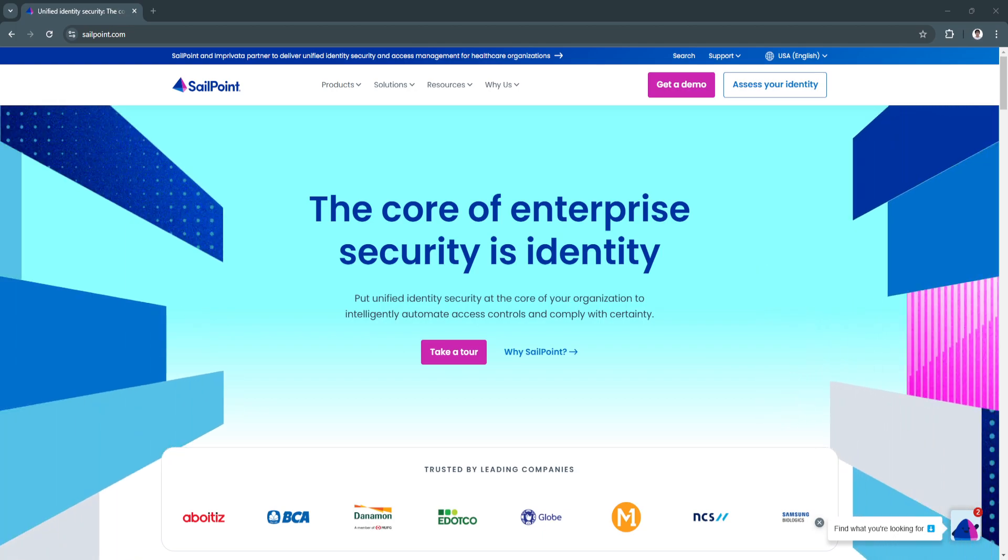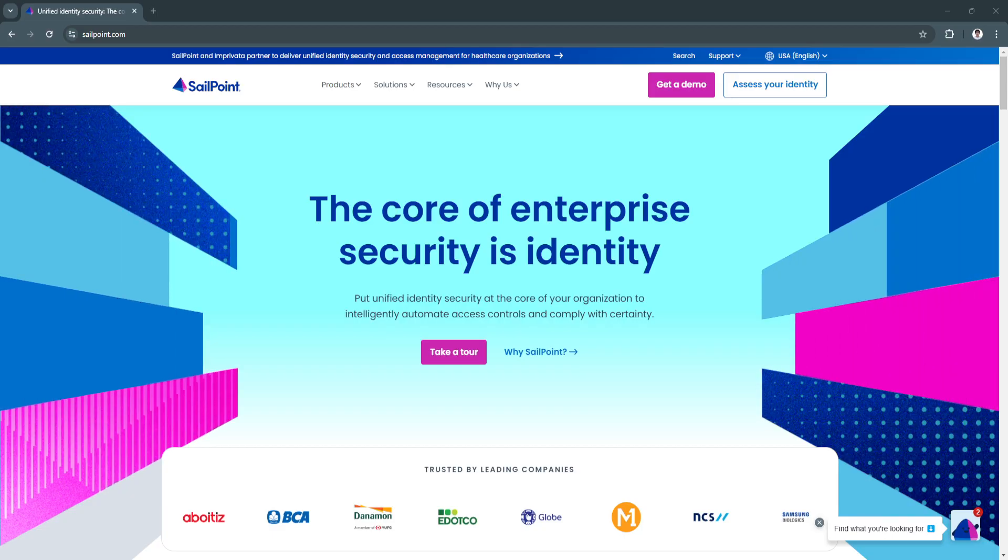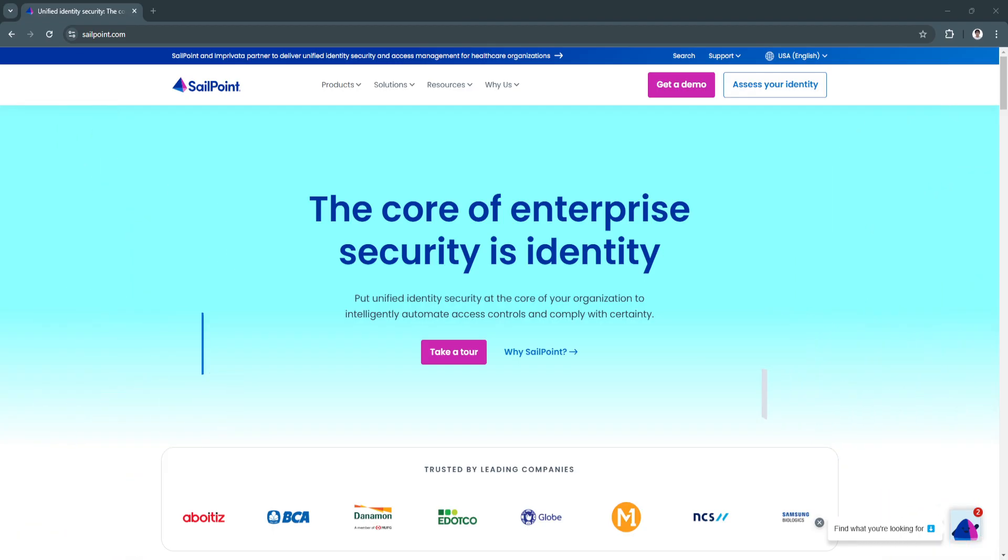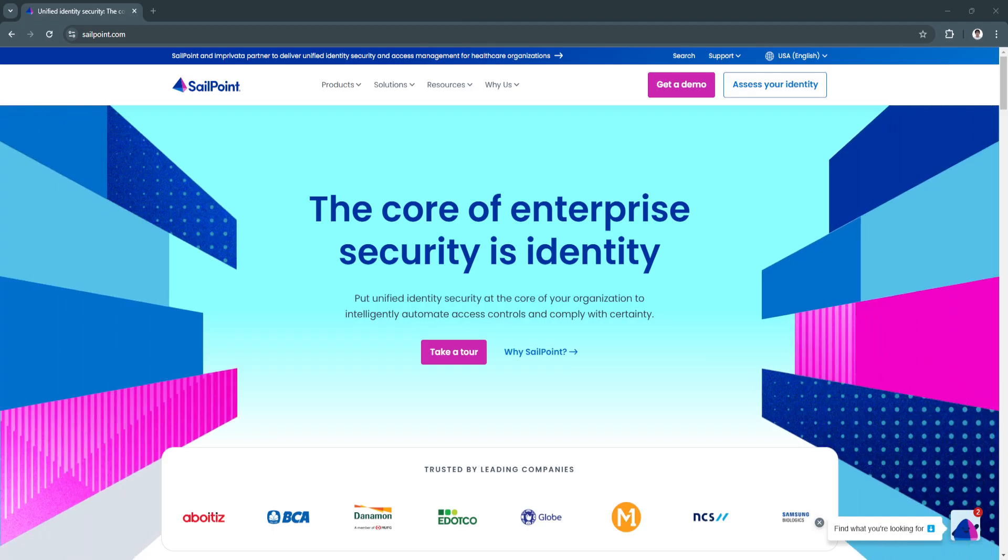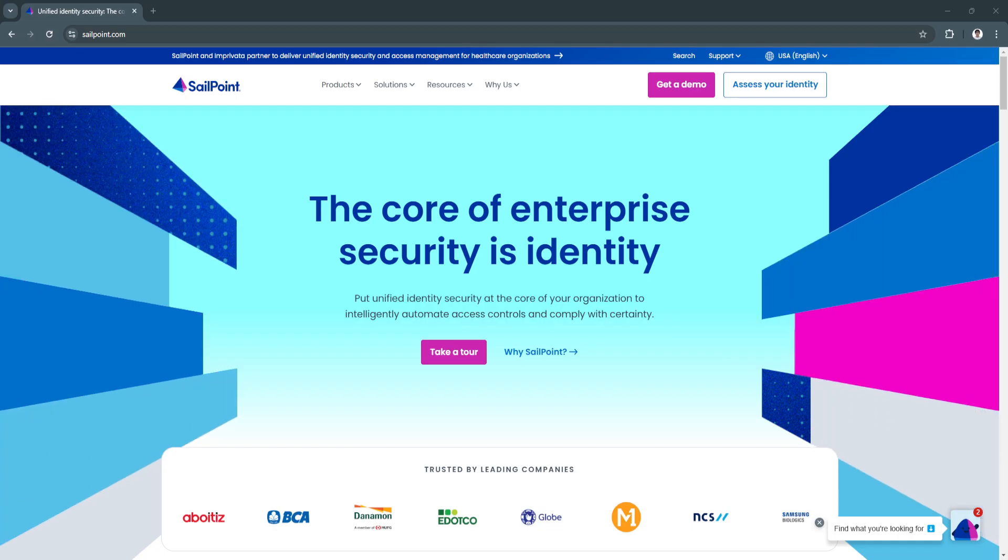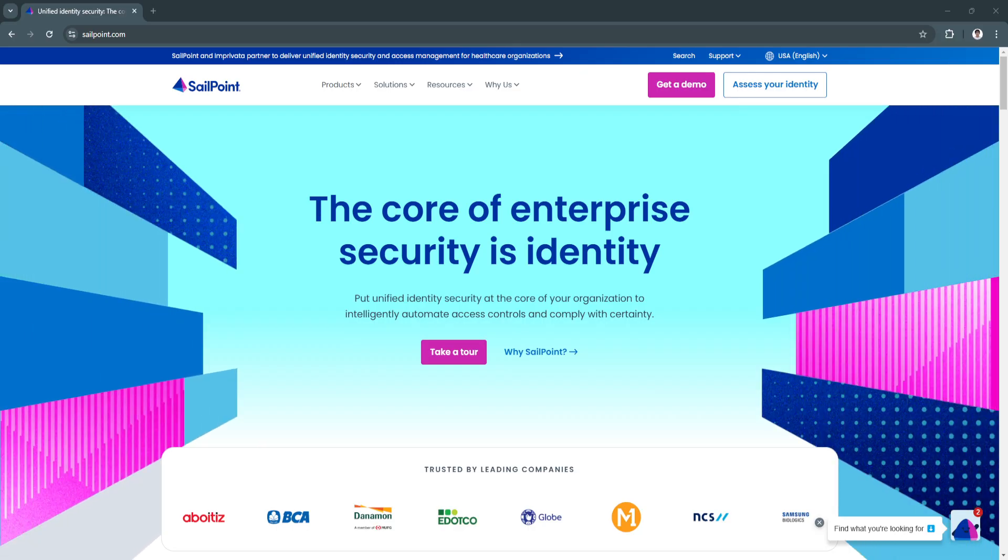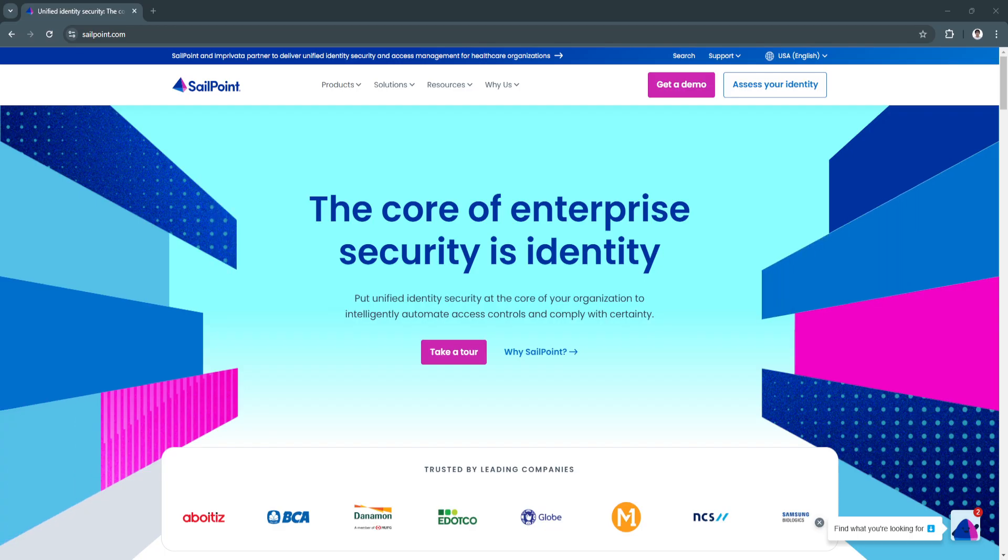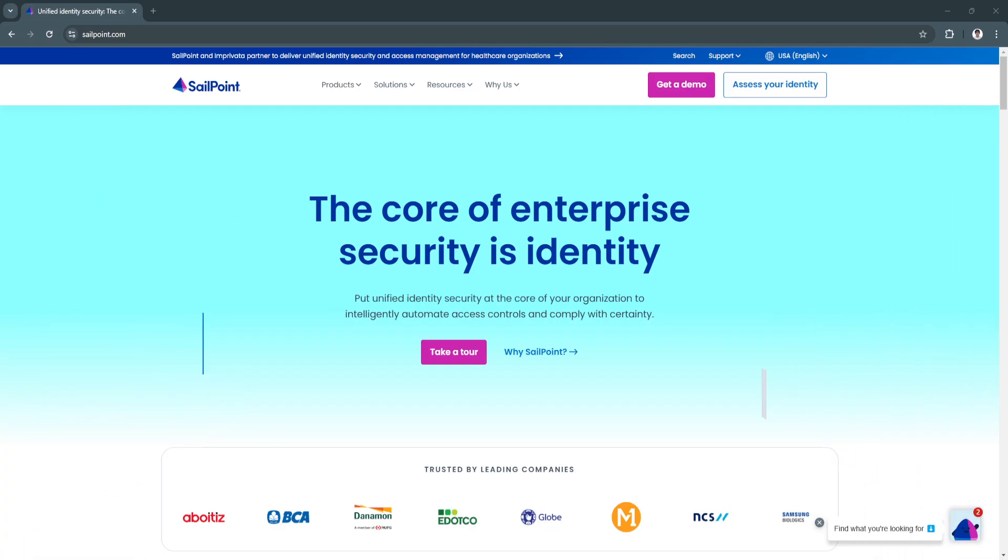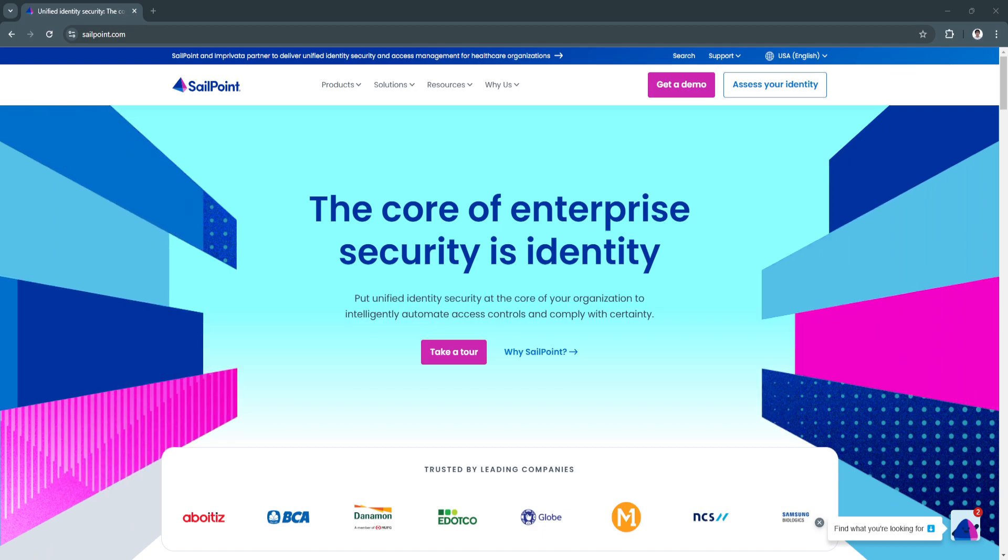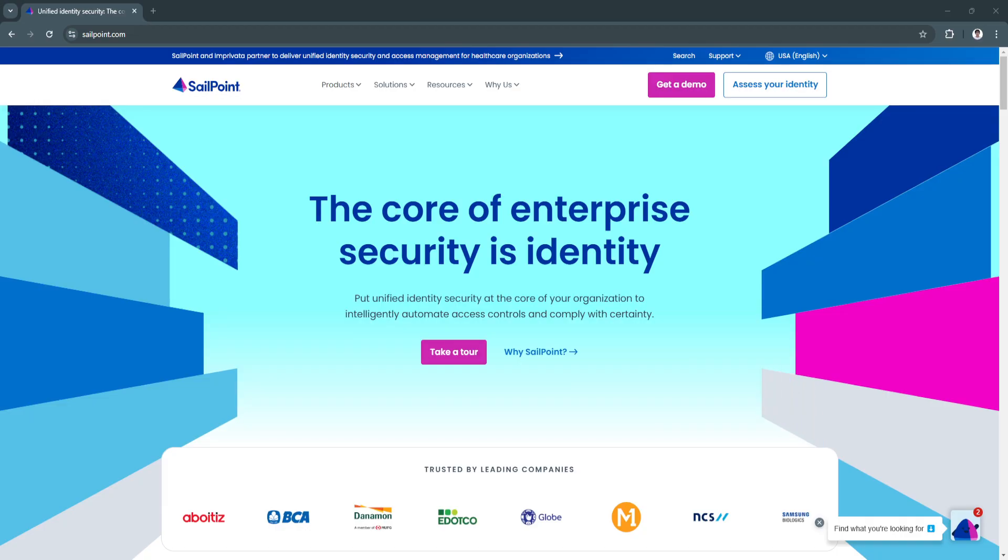Enter SailPoint, a leading identity governance platform designed to automate and streamline identity and access management processes. SailPoint is a trusted solution for businesses across industries, offering a comprehensive suite of tools to manage user identities, enforce security policies, and ensure regulatory compliance.